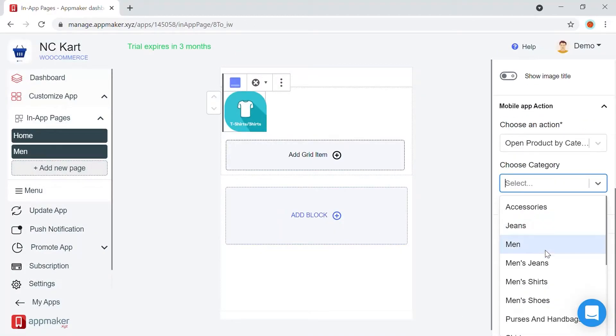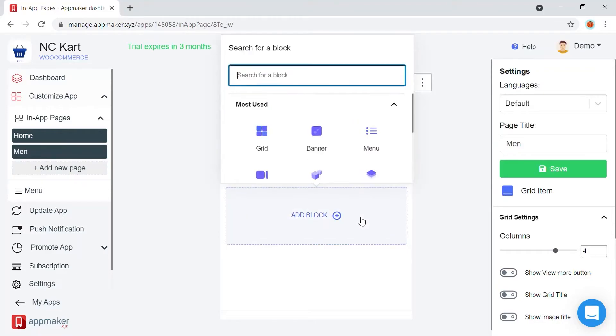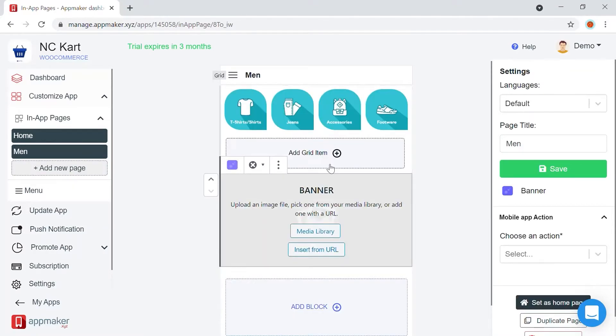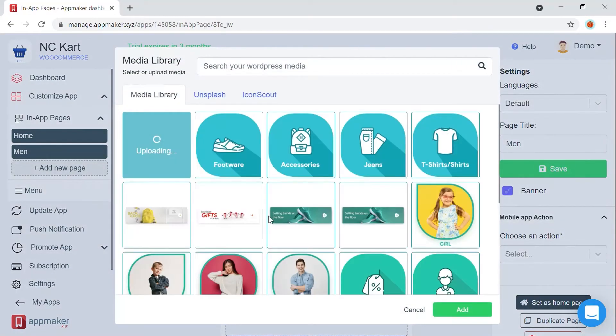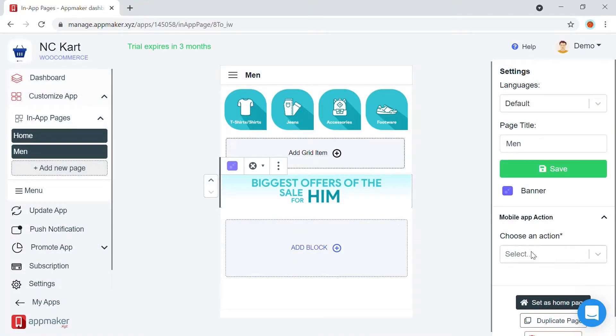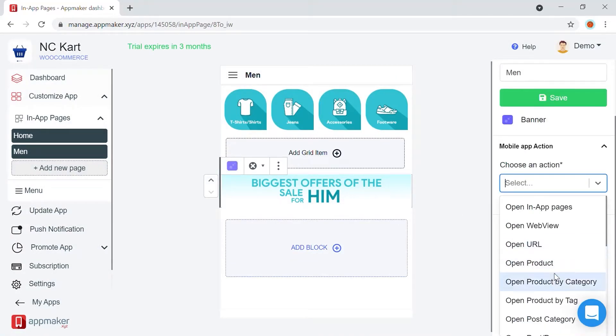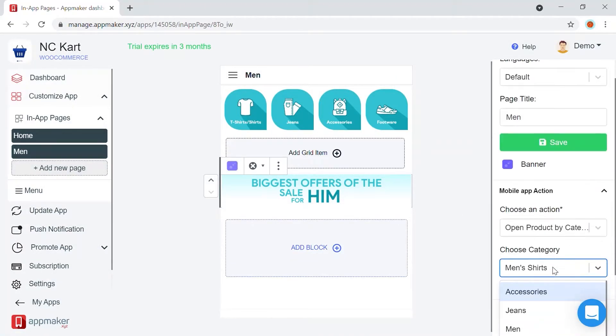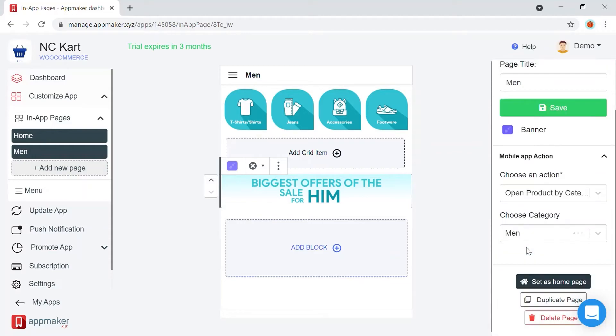I have added all the grids here. Now, we can add an offer banner below the grid. Add the image and choose action, and the banner is ready.